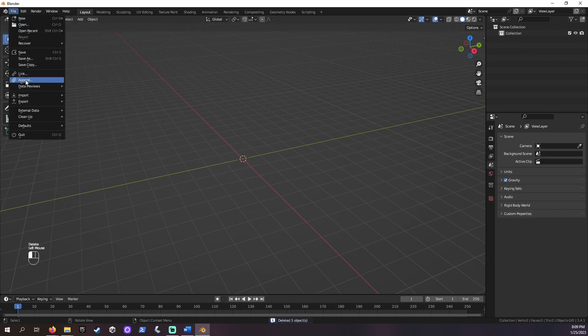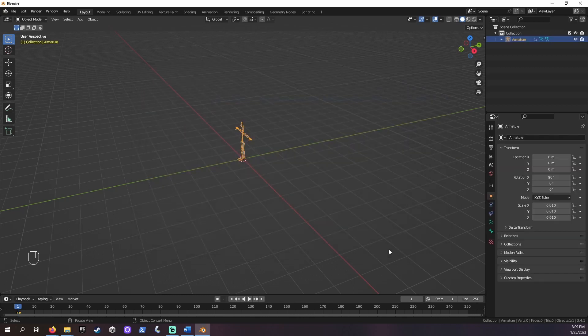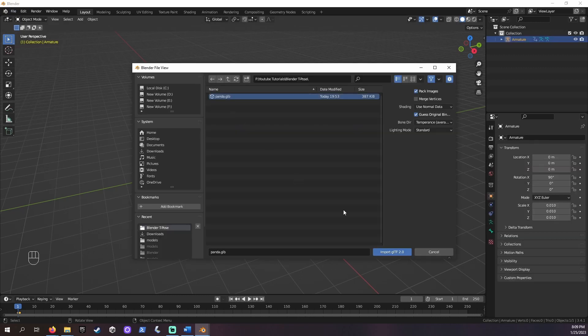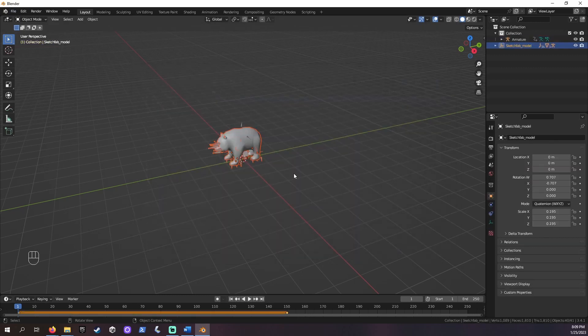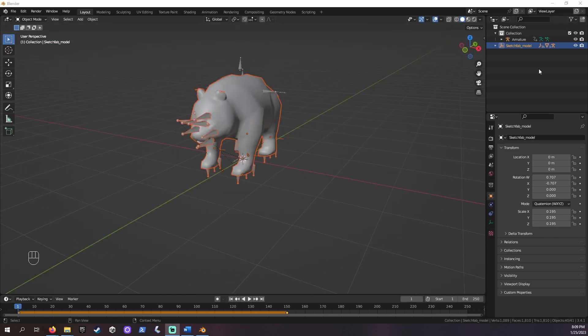Let's import our armature. Mixamo currently uses .fbx. Now let's import our panda. Once you have a mesh, make sure it doesn't already have any bones. This could mess things up later.